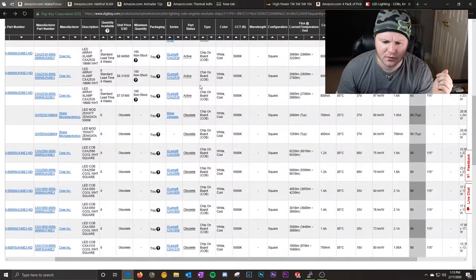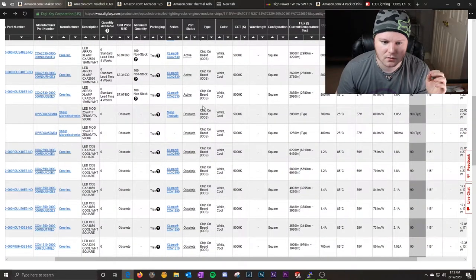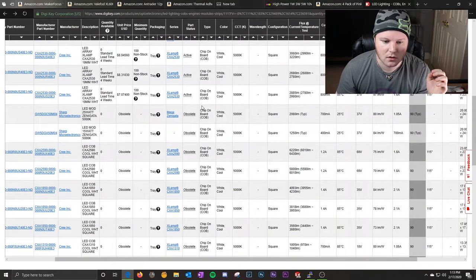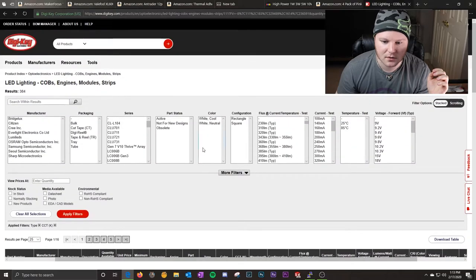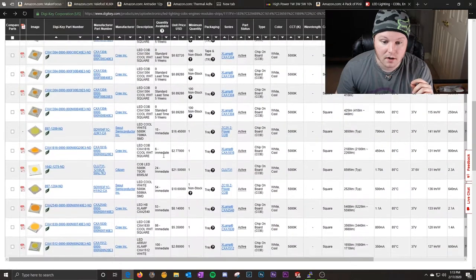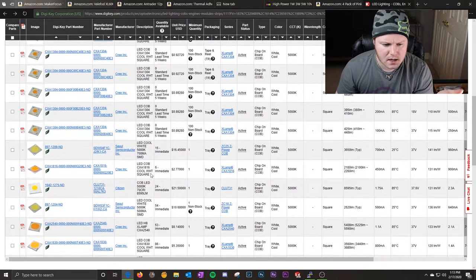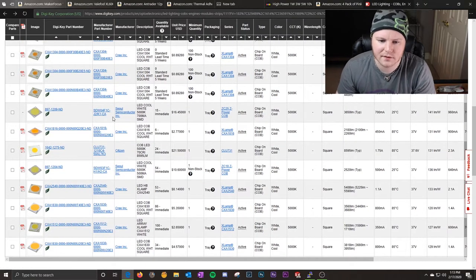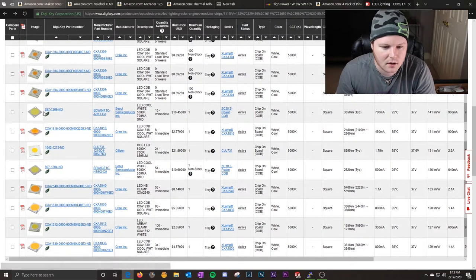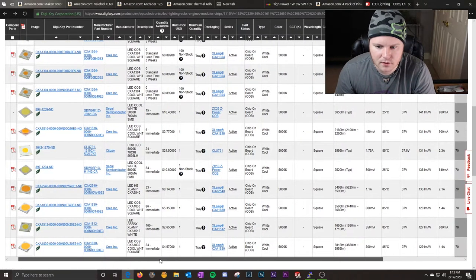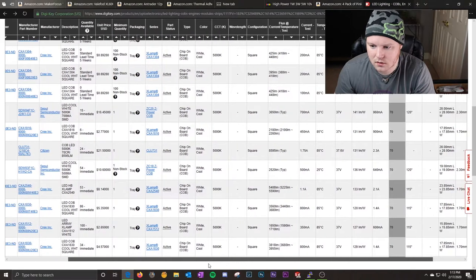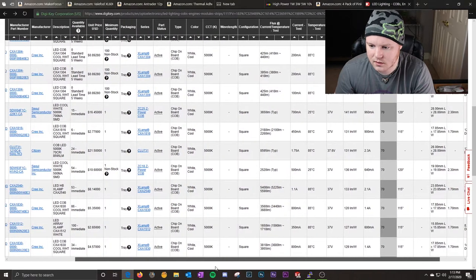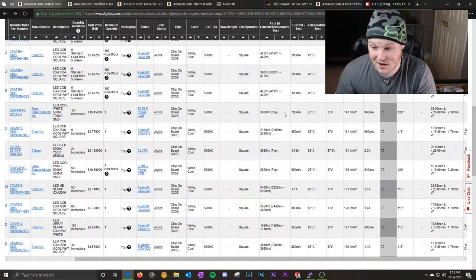Let's go down and find one or two more just so I can show you. Oh, I forgot to filter obsolete. So click active. Okay, so we're back down to ones that they have in stock. Let's pick out, like I said, one or two more just to keep showing you the process. So we're down to 70 CRI. So that's not awesome, but it's not the worst.